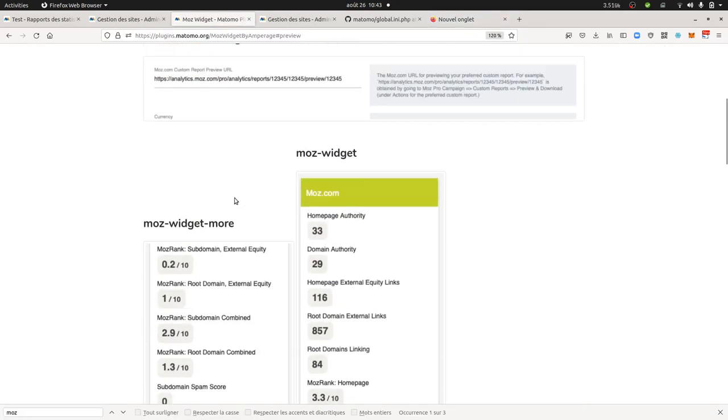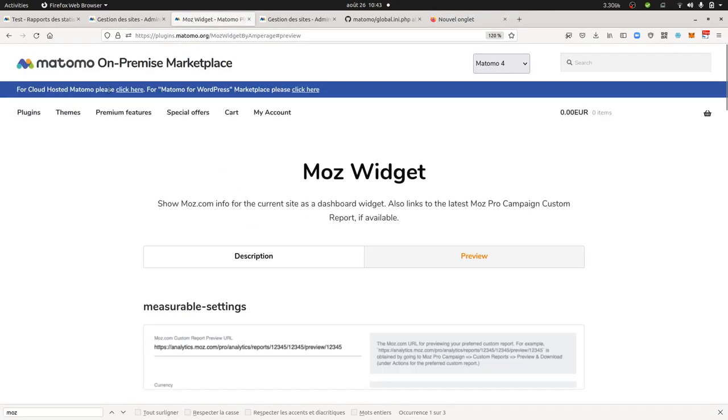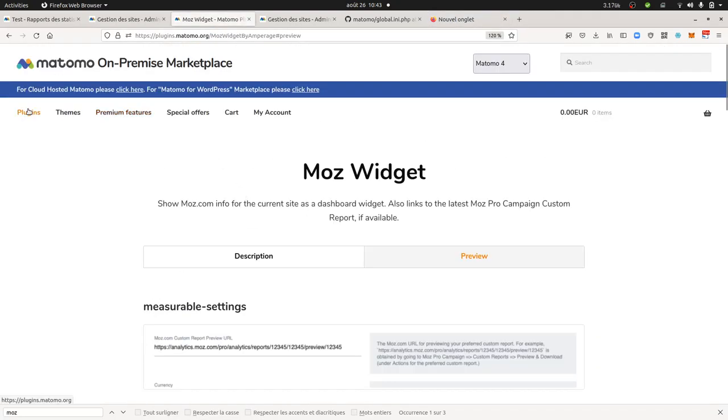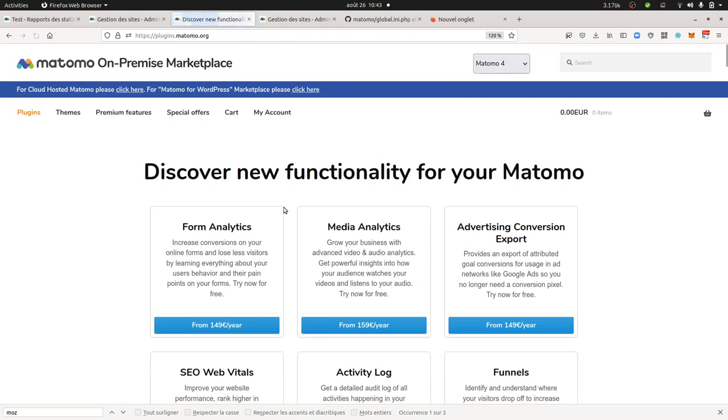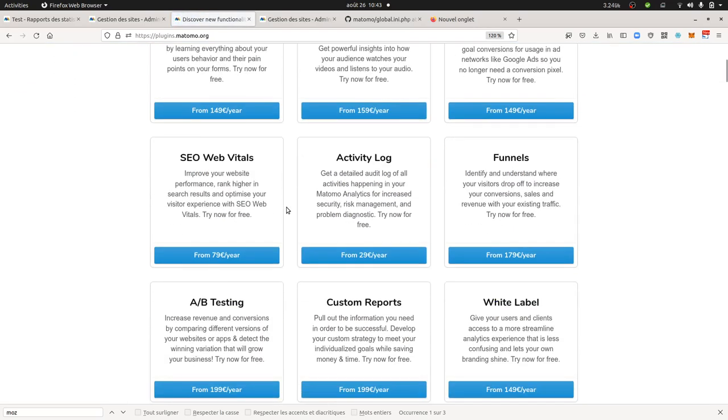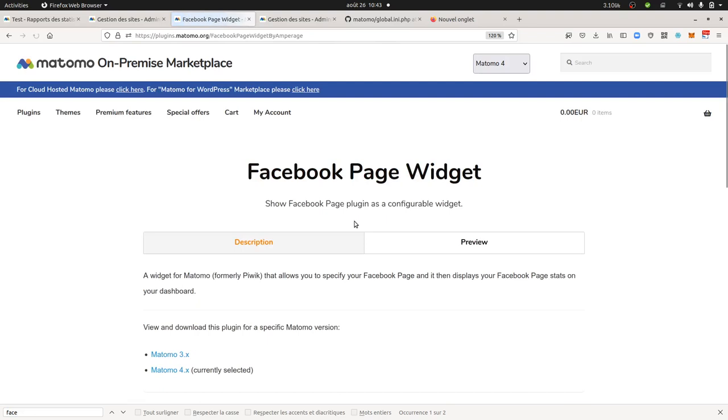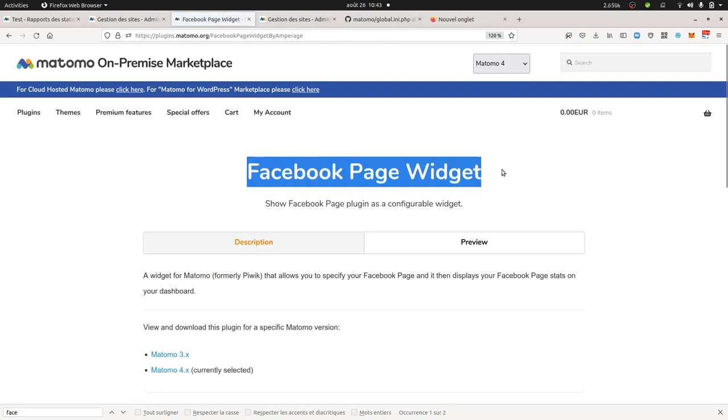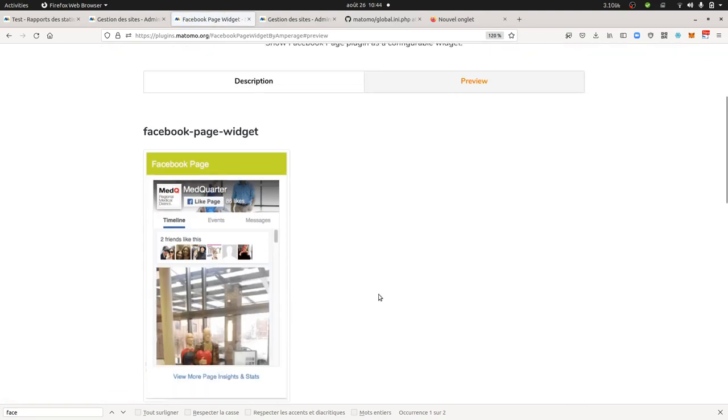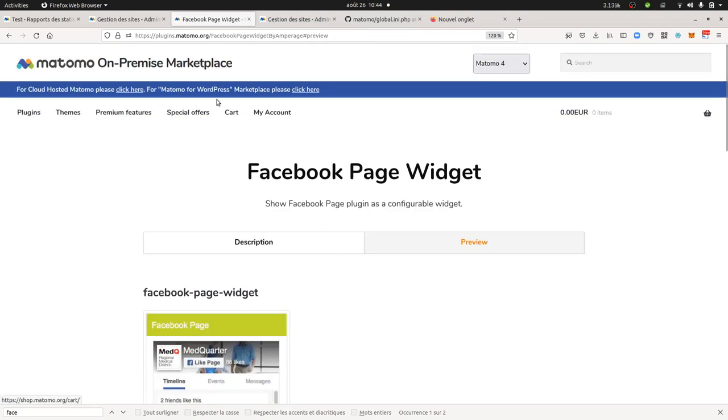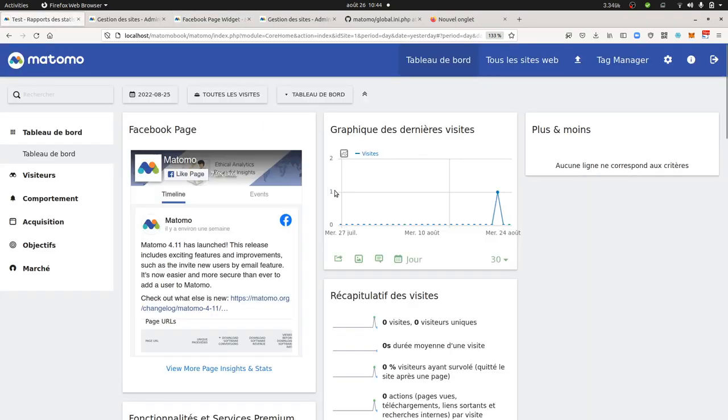This refers to the following plugin that you can find, Facebook page widget. As its name stands for it, it allows you to display your Facebook page within the dashboard of Matomo.